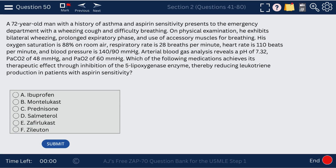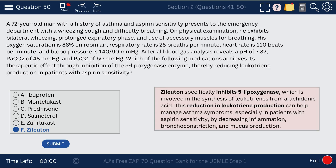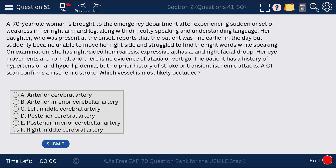Question 50. A patient with asthma — which medication achieves its therapeutic effect through inhibition of the 5-lipoxygenase enzyme, thereby reducing leukotriene production? The answer is zileuton. Zileuton is a 5-lipoxygenase inhibitor, and that's how it reduces leukotriene production, thus potentially relieving the symptoms of asthma.